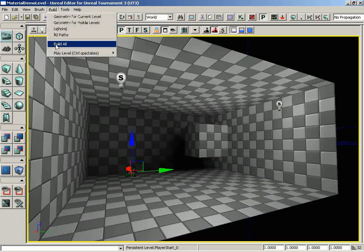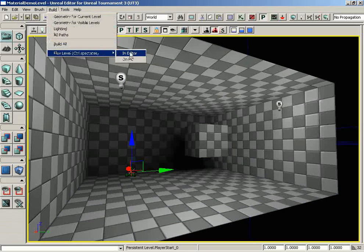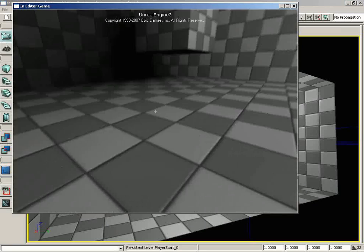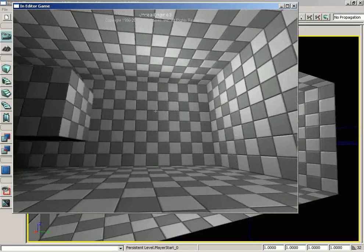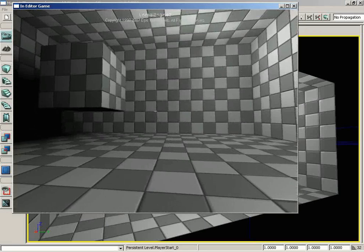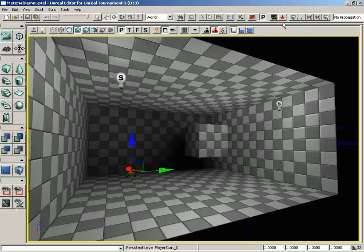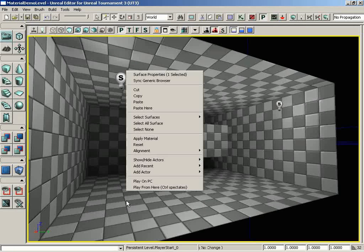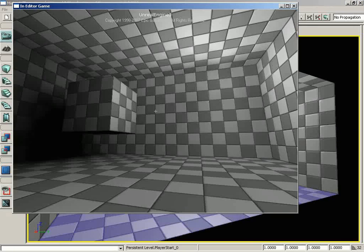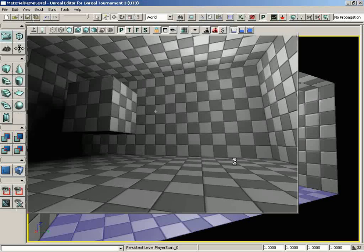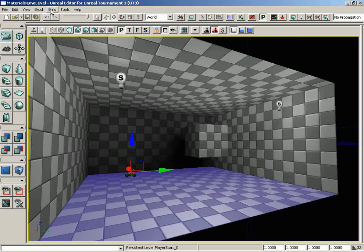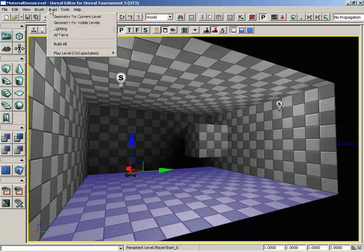And then we can go under build and choose play in editor. And here we go. So now we are actually inside the level, and we can see what's going on. Of course, as an alternative to this, as you may have seen, you can right-click on any point of your level and choose play from here. And there you go. So that is a quick look at the options found within the build menu. Thank you.